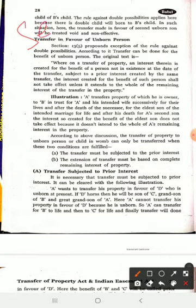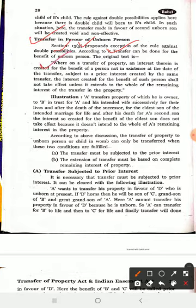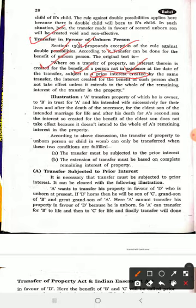In Section 13, we will read the content. Section 13 covers the exceptions of the rule against the double possibility. When you understand the unborn person, the possibility will be easily understood. According to it, transfer can be done for the benefit of the unborn person. The original text of Section 13 states: on a transfer of property, an interest therein is created for the benefit of a person not in existence at the date of transfer, subject to the prior interest created by the same transfer.